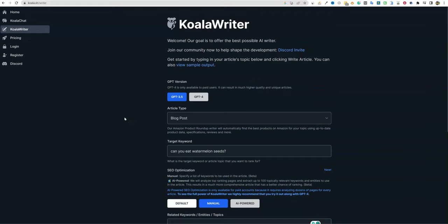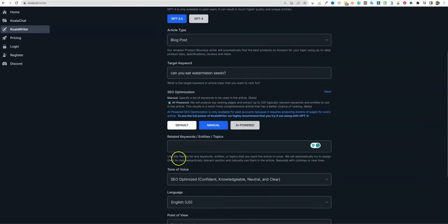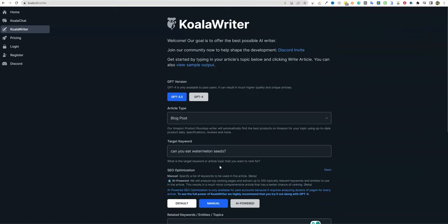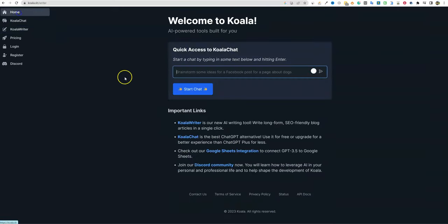All right, welcome to LearnWire. Today we're going to be looking at Koala Writer. Now I'm not an affiliate or anything, we're just going to be doing the test.